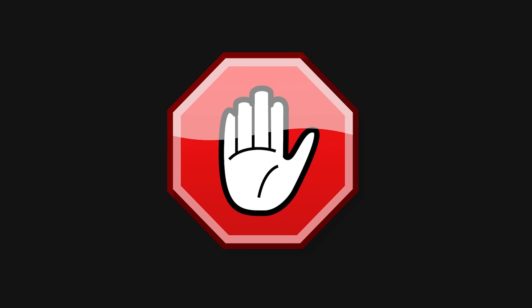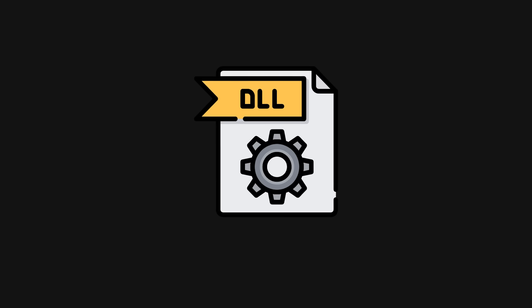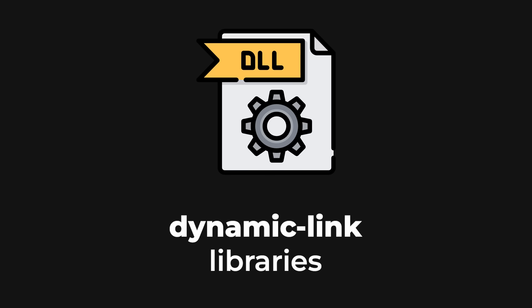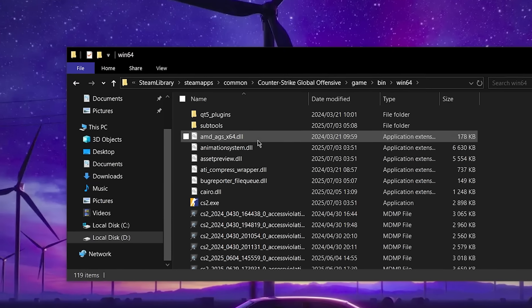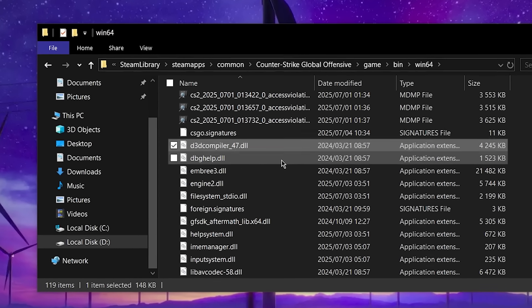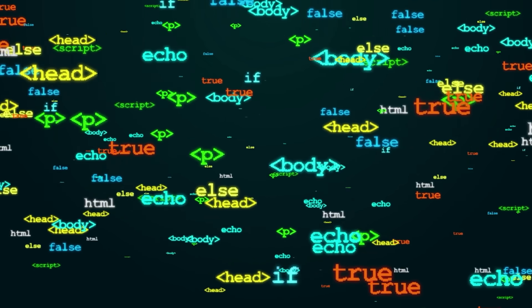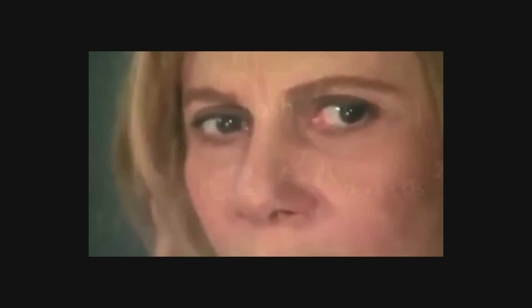Before we can talk about injectors, we need to talk about what's actually being injected. Internal cheats on Windows come in the form of DLLs — dynamic link libraries — also sometimes referred to as modules. You've definitely seen these files before; they're used by pretty much every program on your computer. These are libraries designed to be loaded at runtime — that's the dynamic part. Games use them all the time to modularize their code, so instead of rebuilding the entire project for one small change, you can just update the DLL, saving a ton of time.